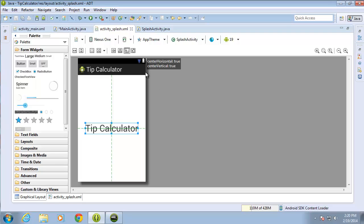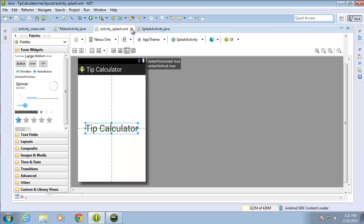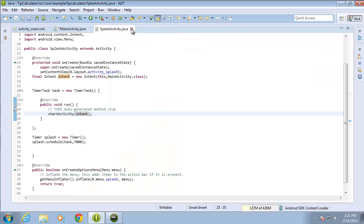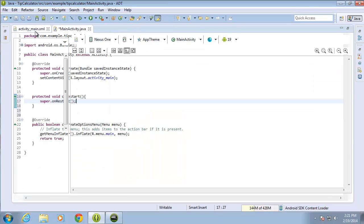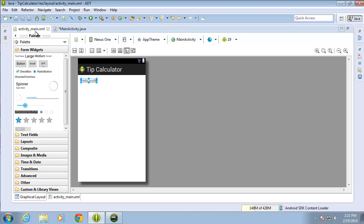So far in this course we've created an additional layout and activity to act as a splash screen for our application. In this lesson we're going to focus on the layout and designing it with radio buttons, as well as creating the method for the onClick event for the OK button that we're going to have in our application.